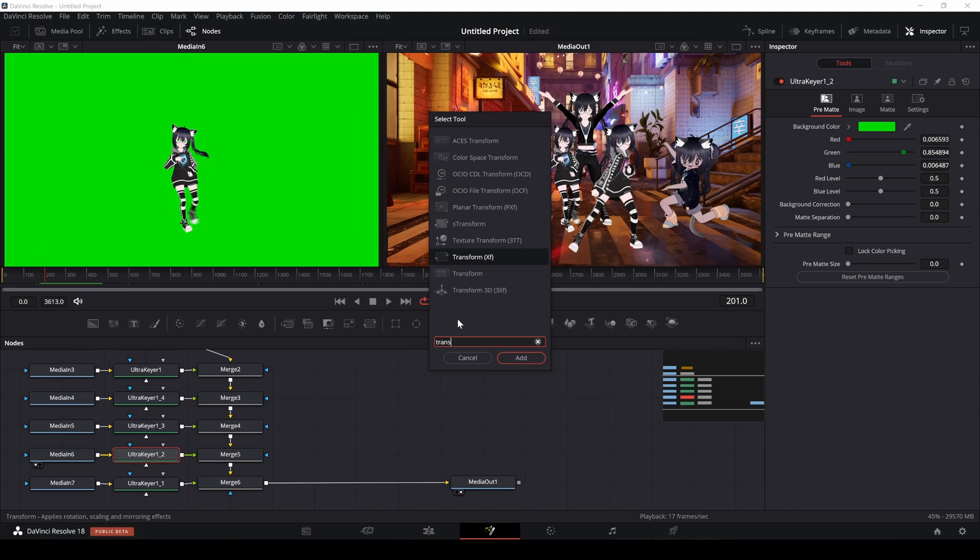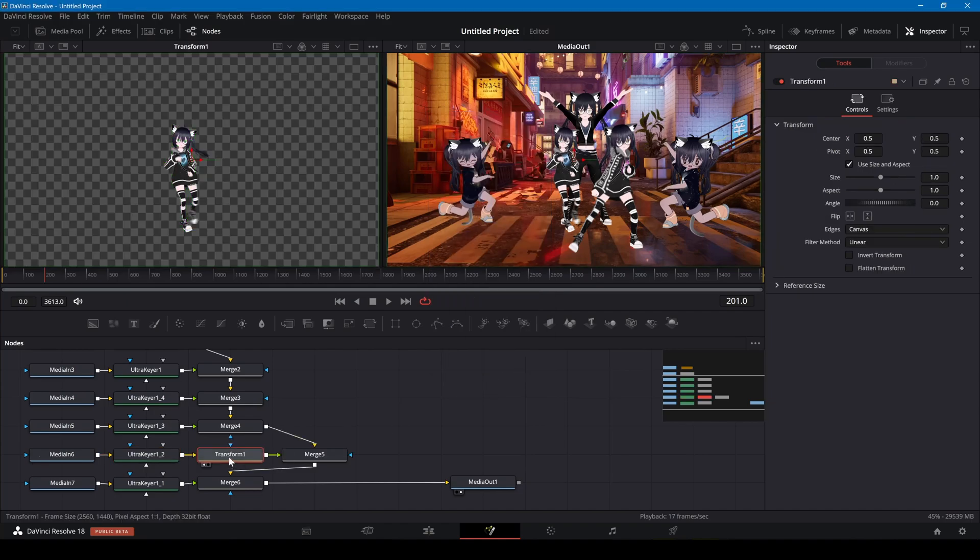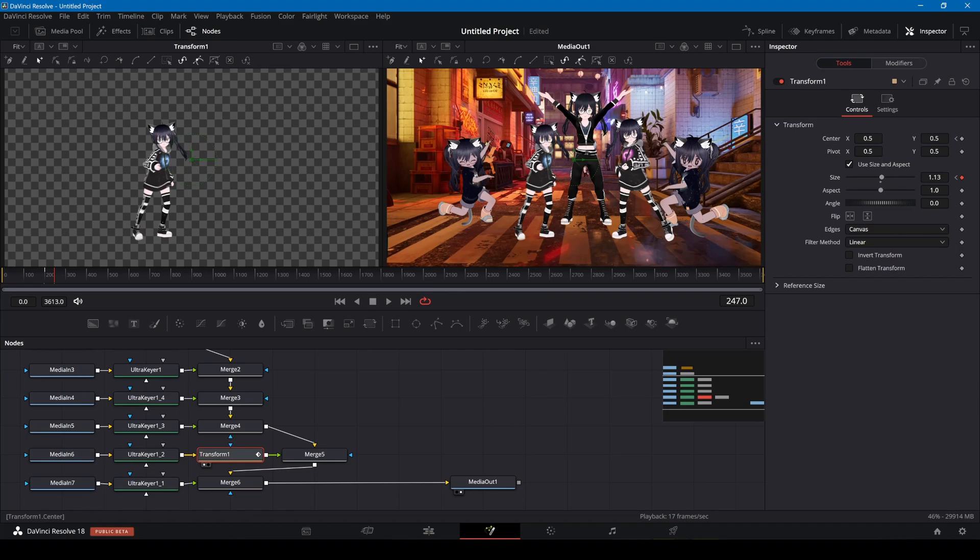Since some of the avatars are not aligned throughout the video, I'm adding transform nodes to adjust the positions. I can click on the diamond to first add keyframes and then move along the video adjusting the center position.